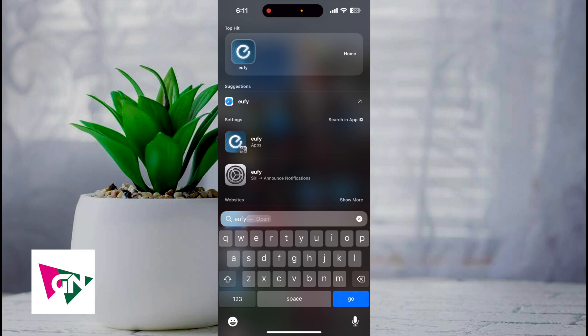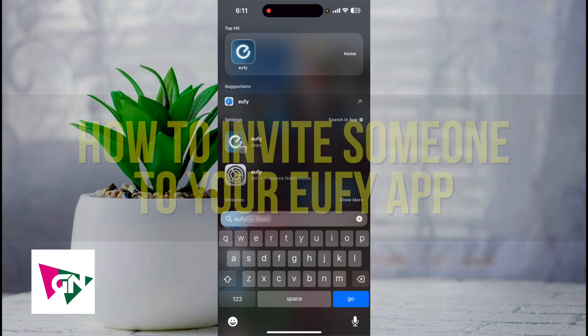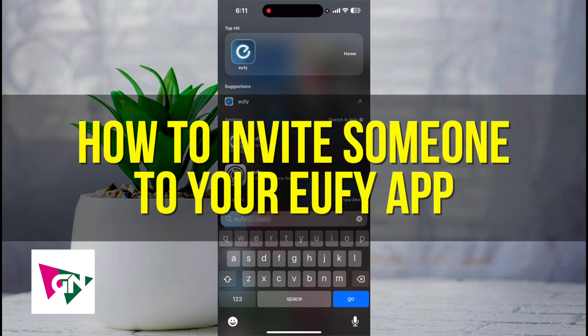Hey everyone and welcome back to another video. In this video I'm going to show you how to invite someone to your UFI app.